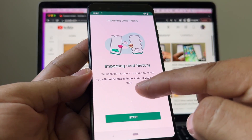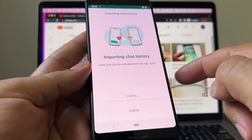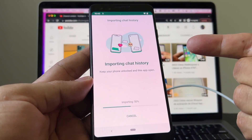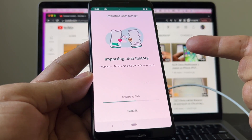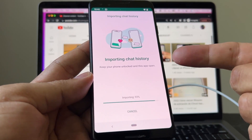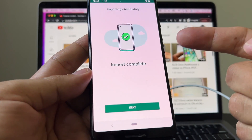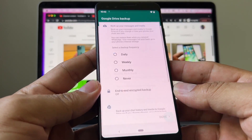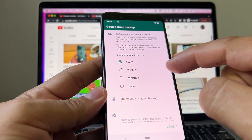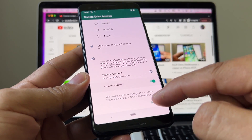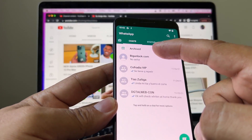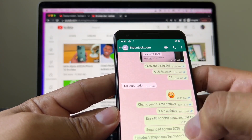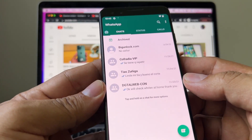That's it — now I'm gonna click Continue. Allow, Allow. And look at this — it says 'Importing chat history. We need permission to restore your chats — you will not be able to import later if you skip this step.' Of course you're going to click Start, and now it's importing all the chat history from WhatsApp iPhone to the Pixel 3. This is the screen you want to see: 'Importing chat history — Import complete.' Click Next, and I should see all my chats. You can also set up backup quickly — choose your account, including videos, done.